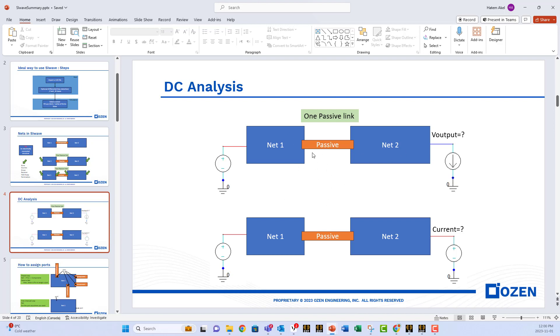In this setup, you need to give the DC solver enough information to calculate the unknowns. For example, you can give it the input voltage and the output current at the load. Then the solver will solve for the voltage across the nets and at the output.